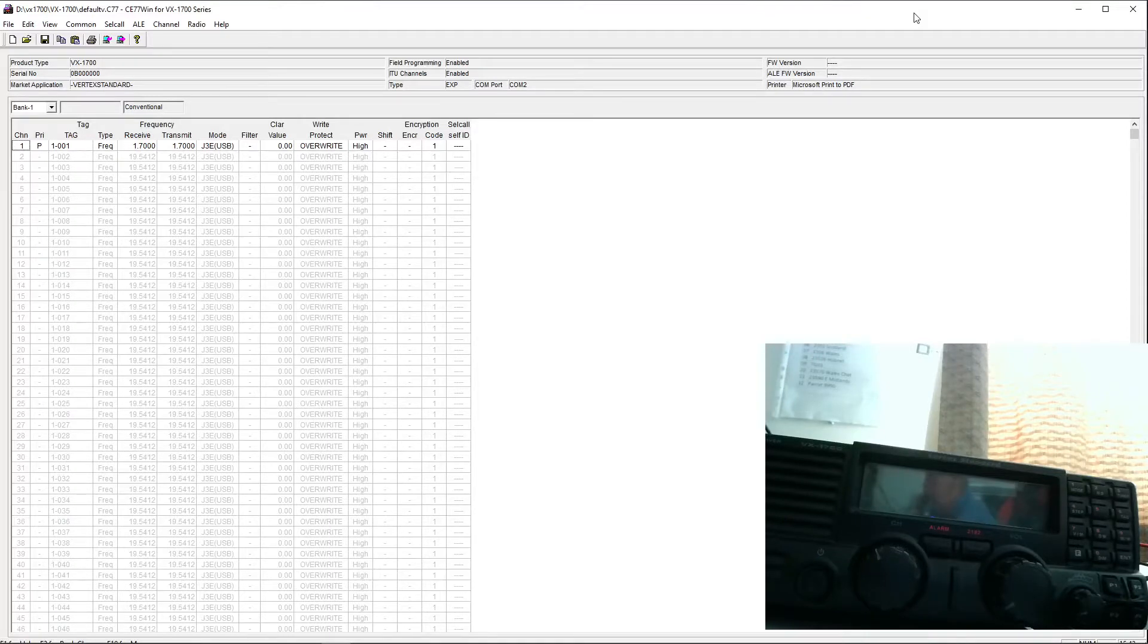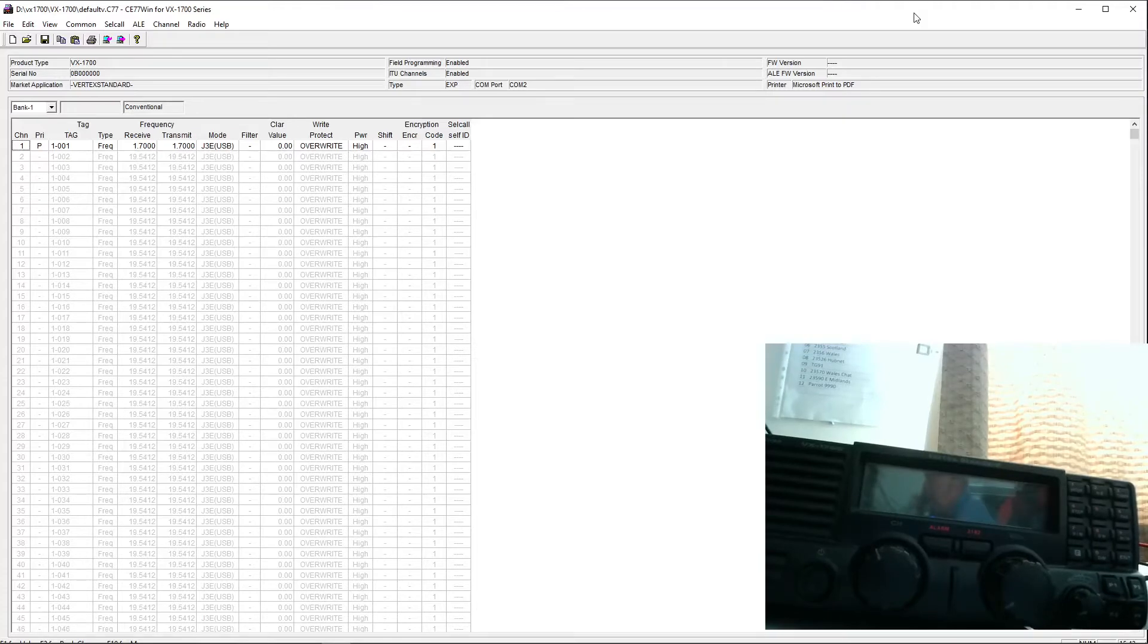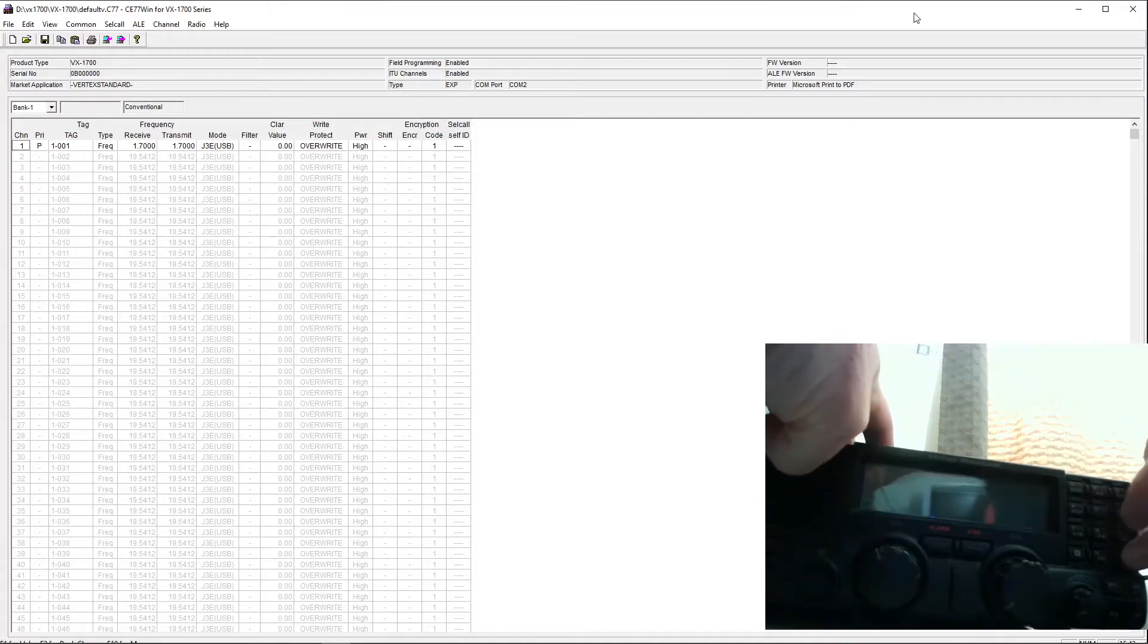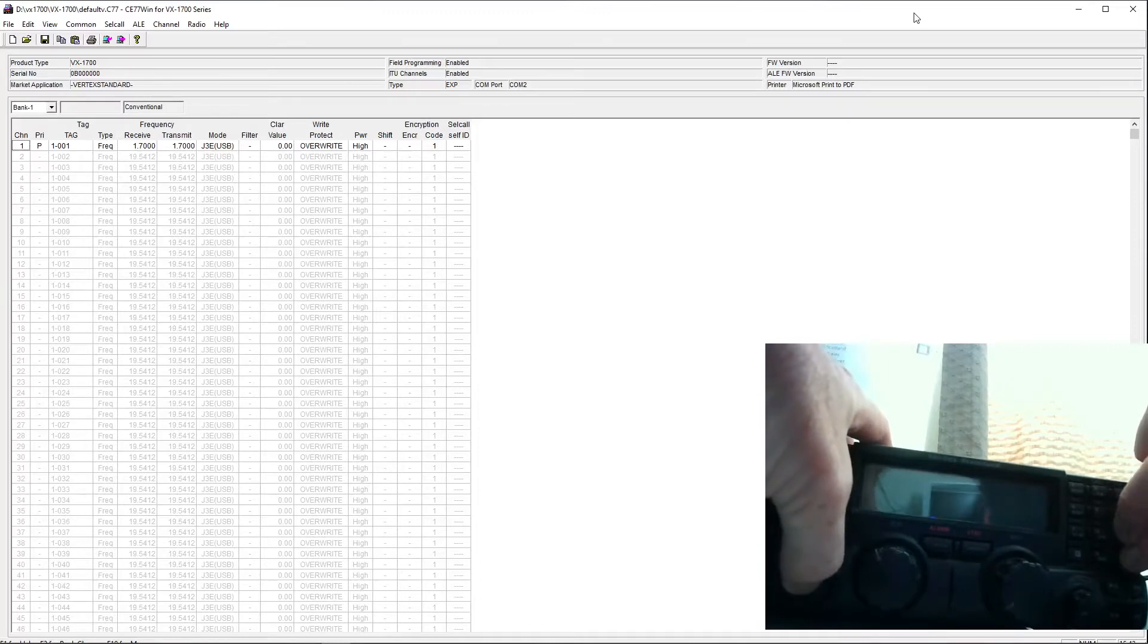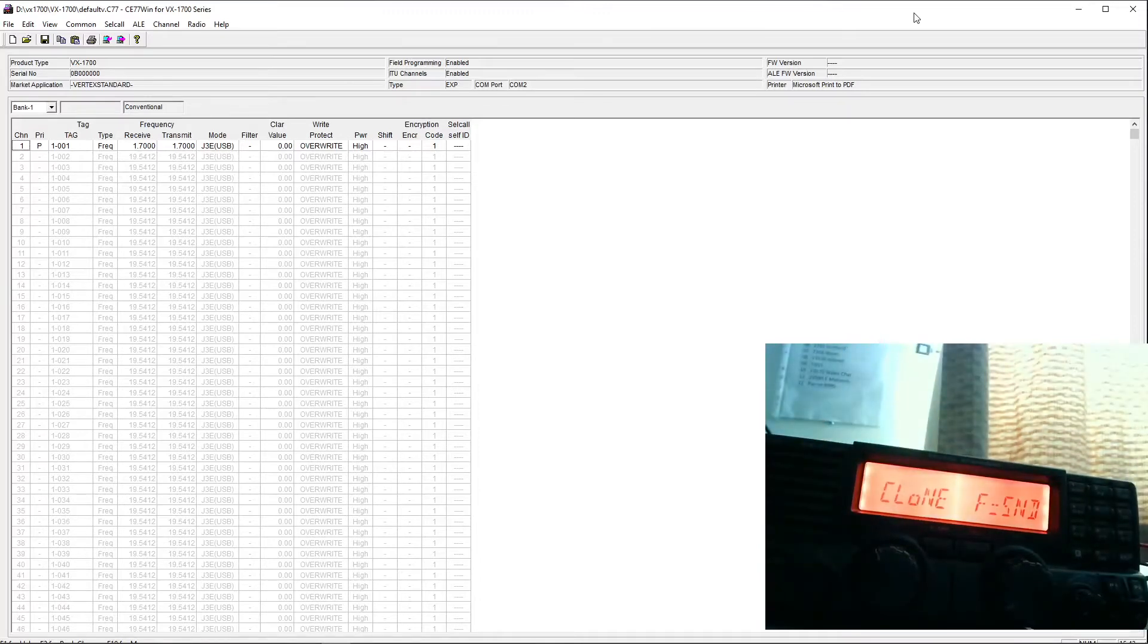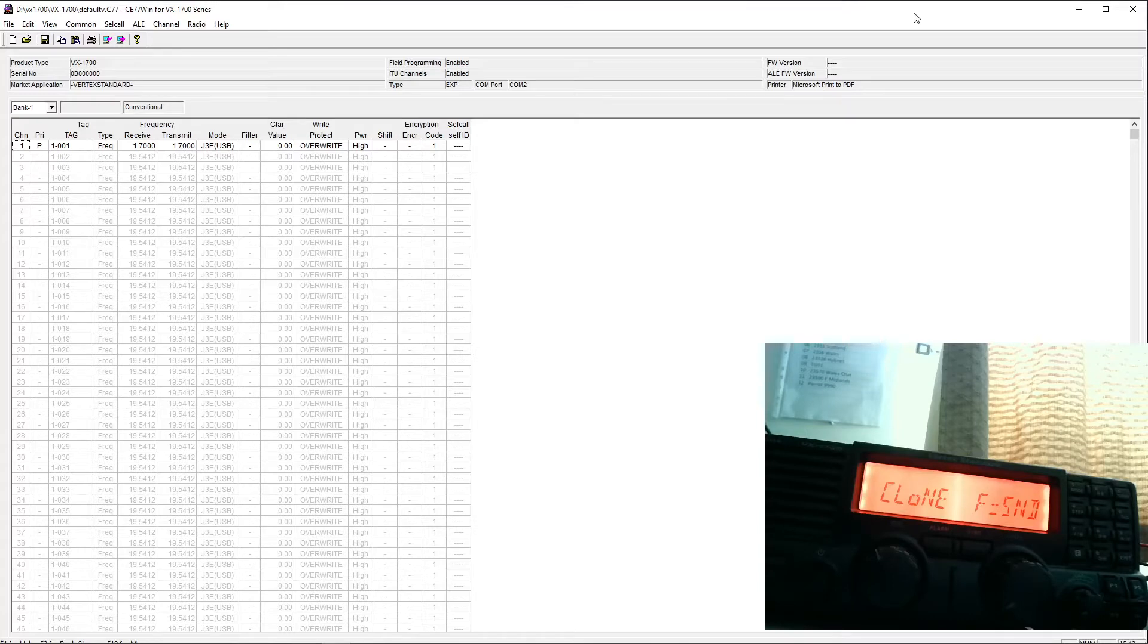Now I need to turn on the VX1700, but to put it into programming mode, I need to press the enter key and the 9 key as I power it up. You'll see on the display what you'll get, so just stand by while I power it up. We can see now we've got a clone F send on the display, so it's in programming mode.